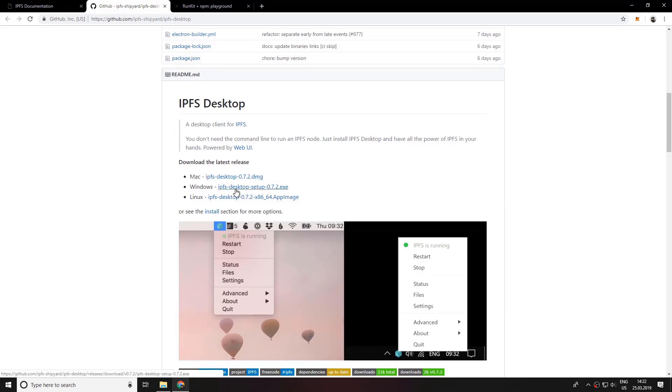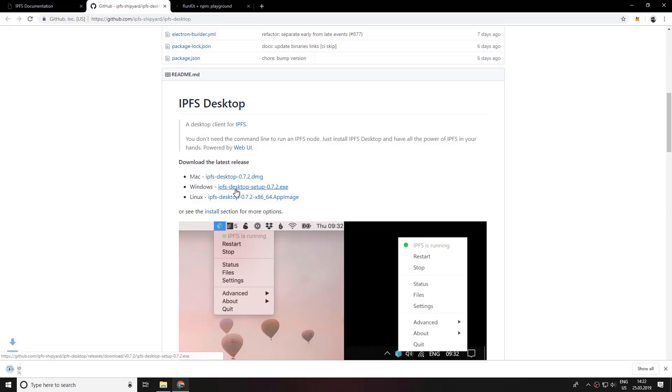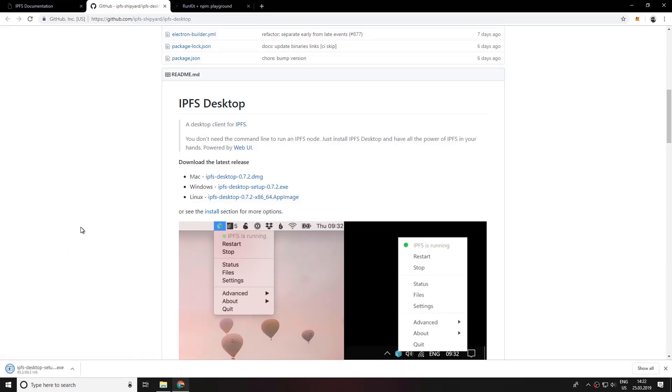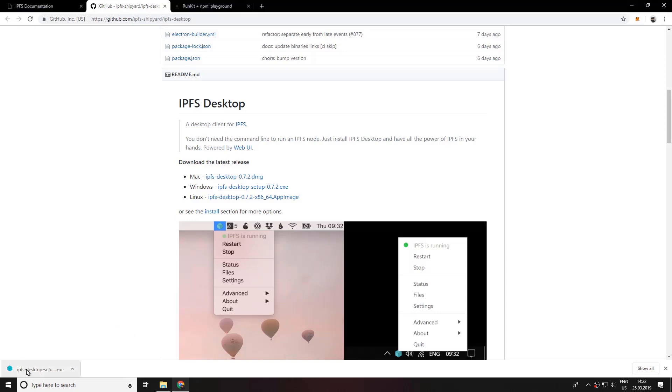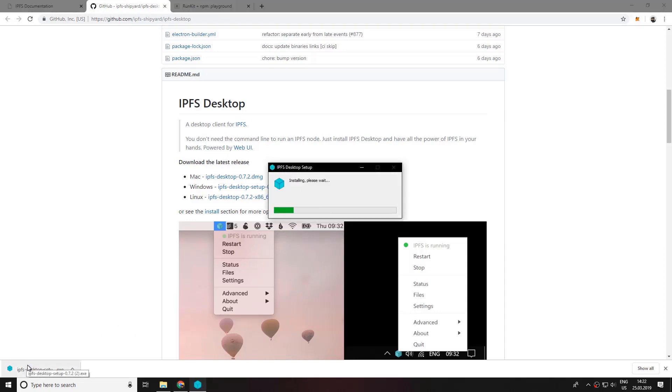I'm using Windows so I'm going to click on this one. And after the download is complete you would need to install it. Now click on the setup here and it should start to install.